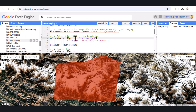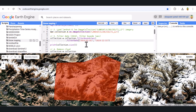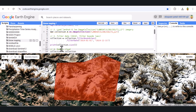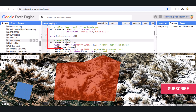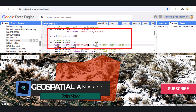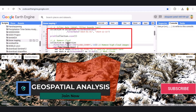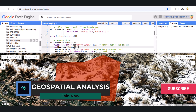This helps us work with the most relevant images for our analysis. Clouds can interfere with our results, so we'll filter out images with more than 10% cloud cover. This step improves the quality of our data by removing cloudy pixels.